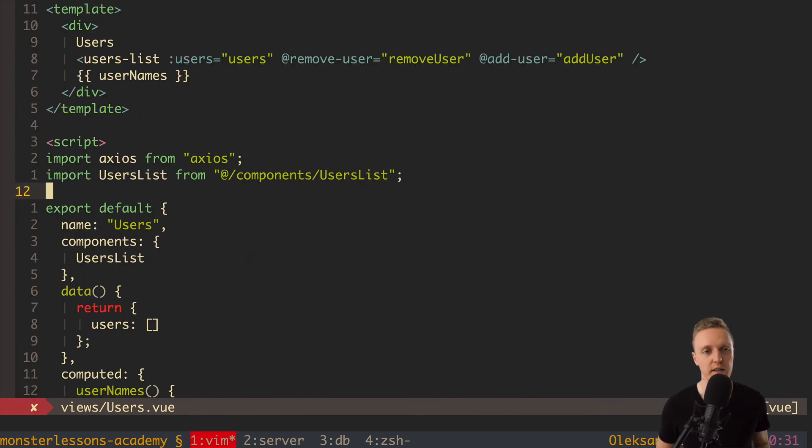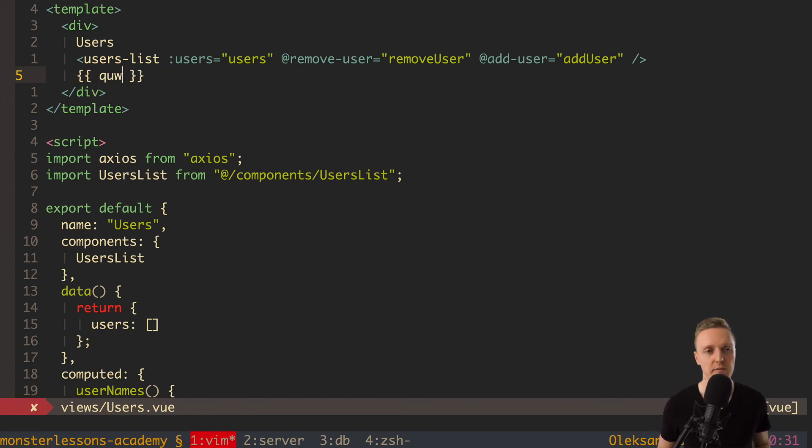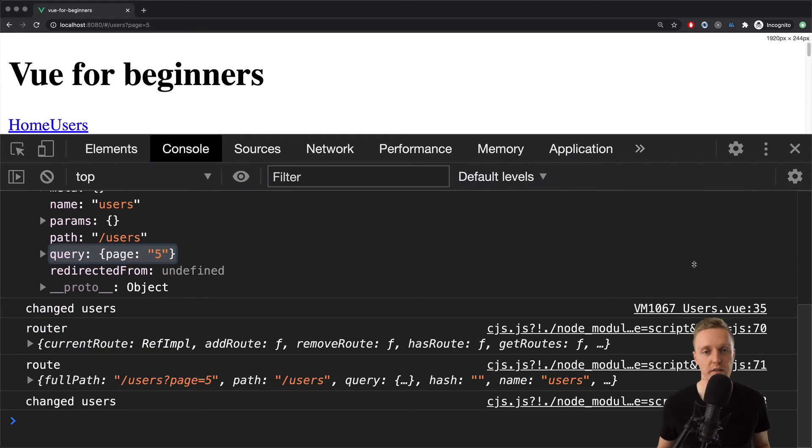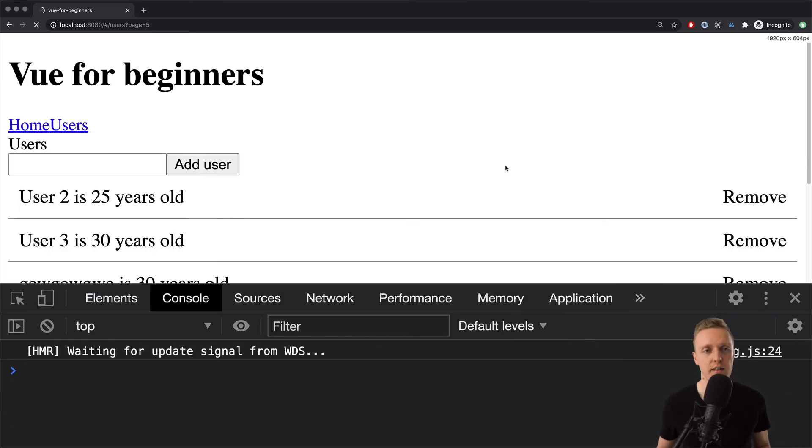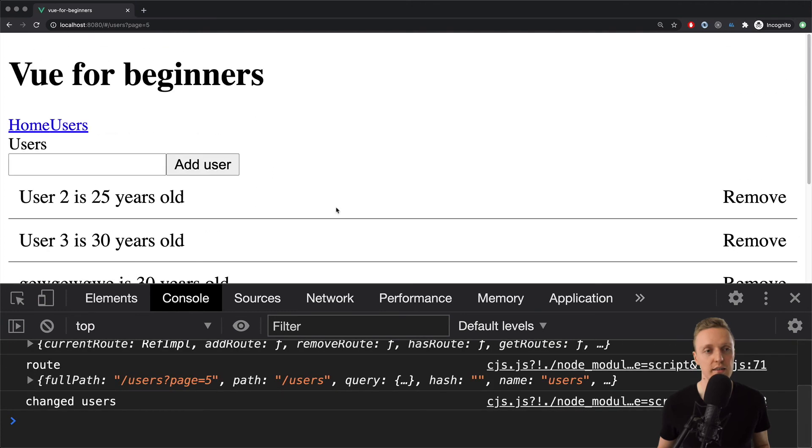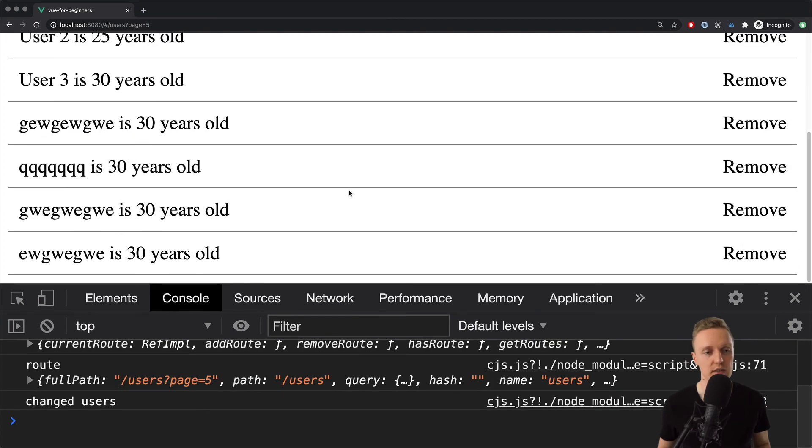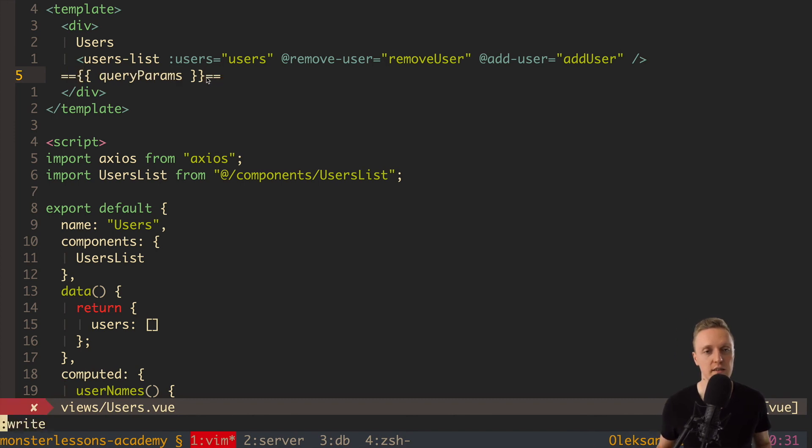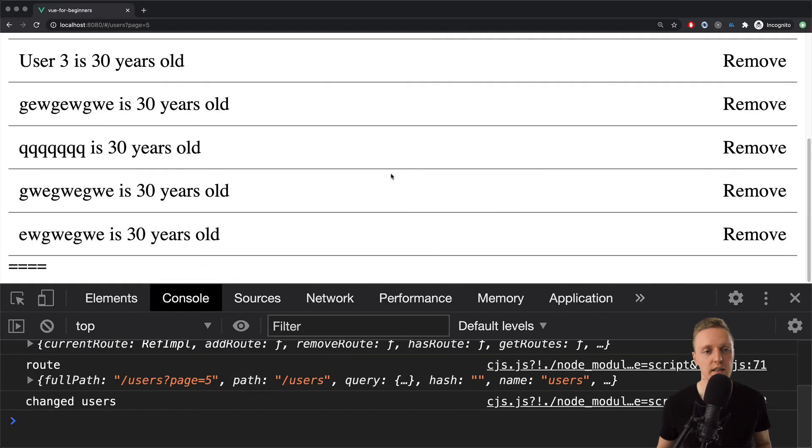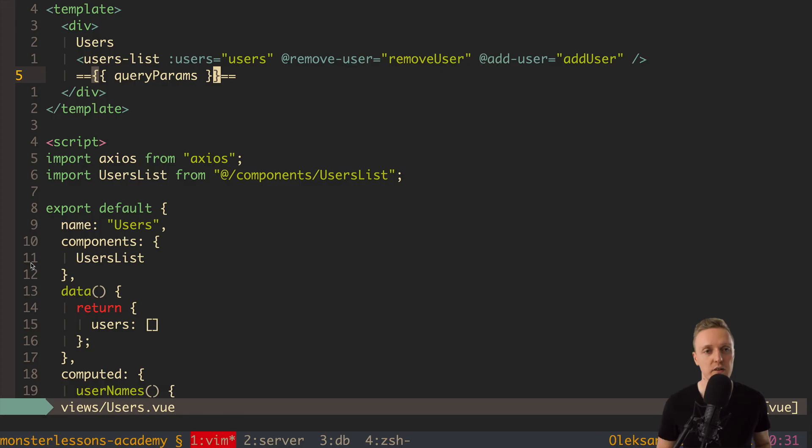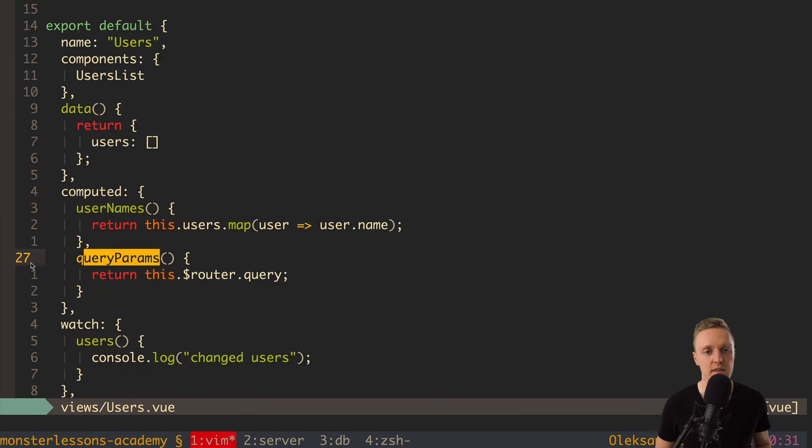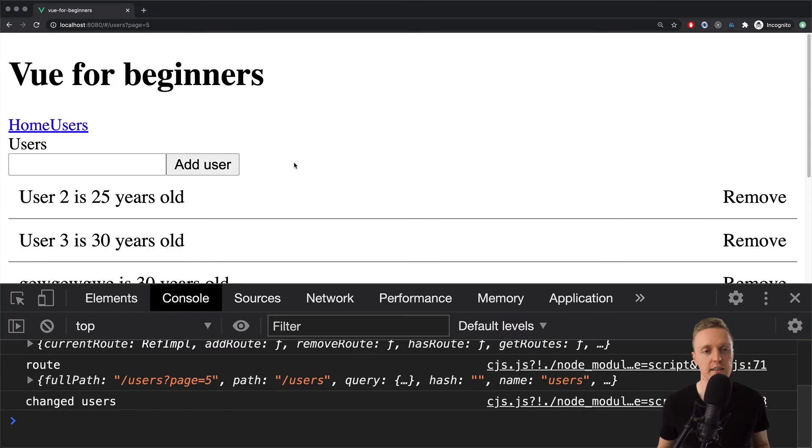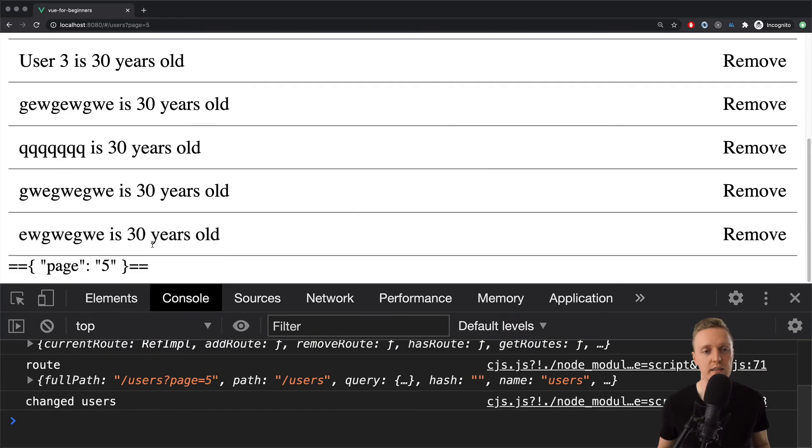And now everywhere, for example inside our template we can use this query params. So we simply render them and we reload the page. Now as you can see here inside template somewhere I don't see it actually. Let's wrap it inside for example equal sign so we can see it. As you can see here it is empty. Query params is coming from not router but route of course. So here we need to write $route and not router. And in this case now as you can see we are getting the object with property page.